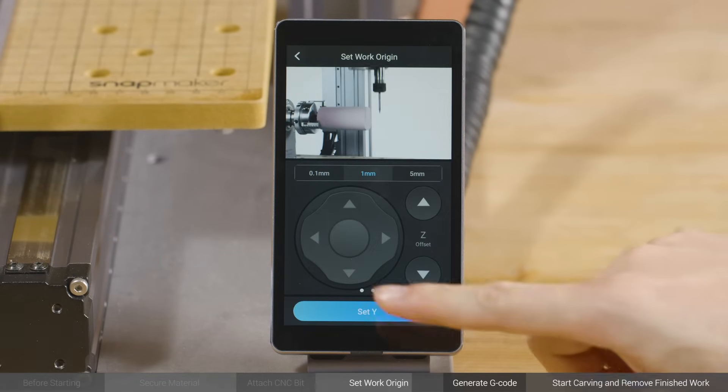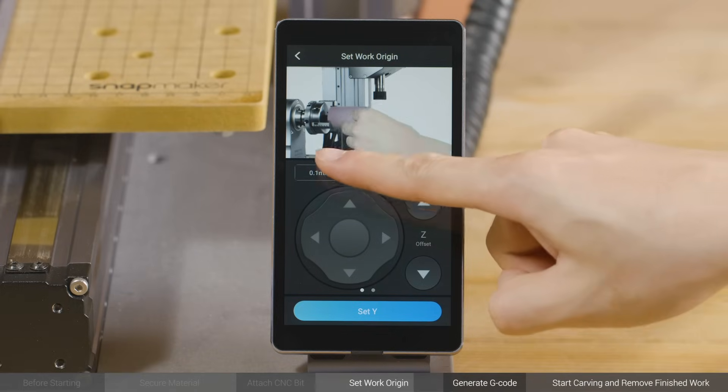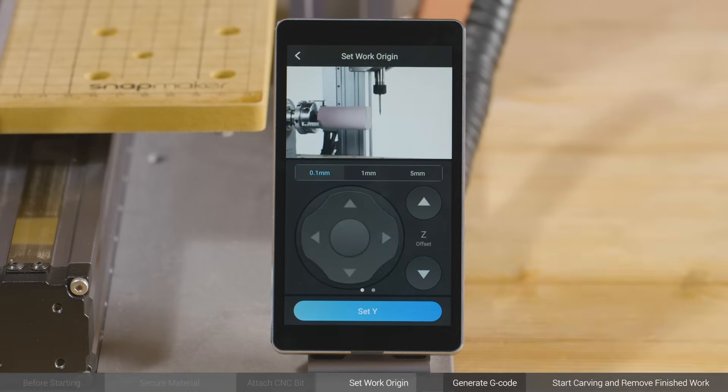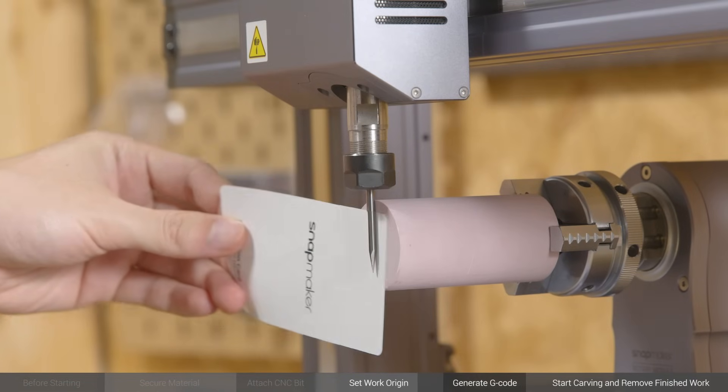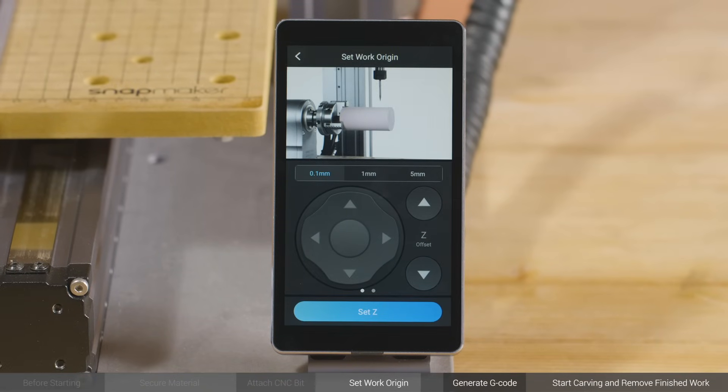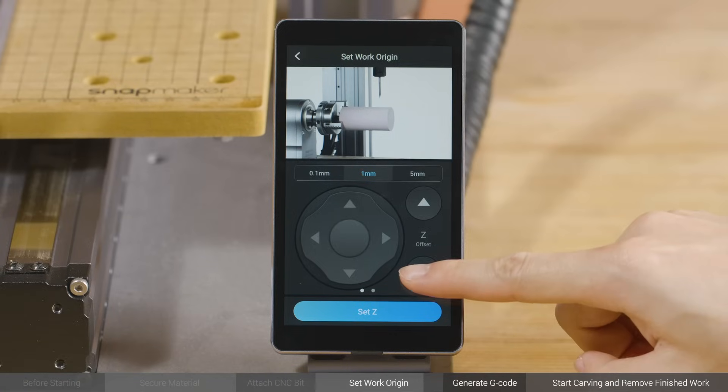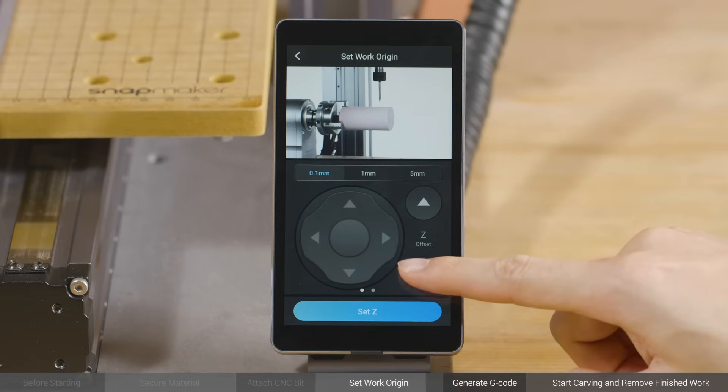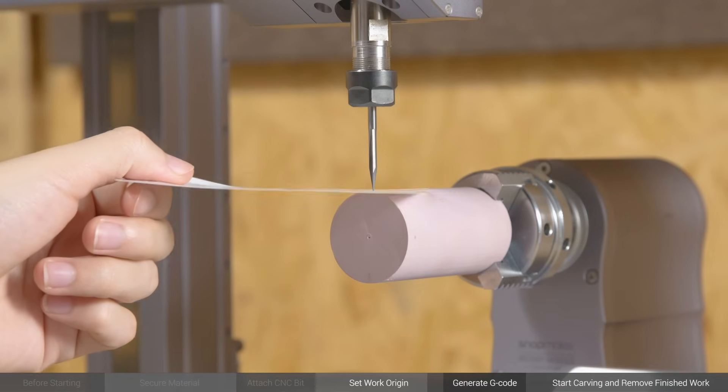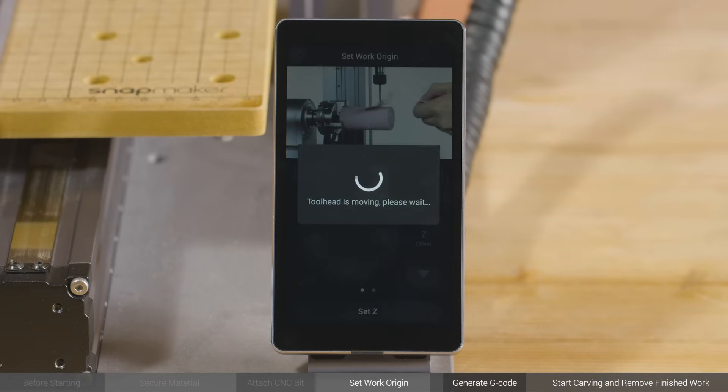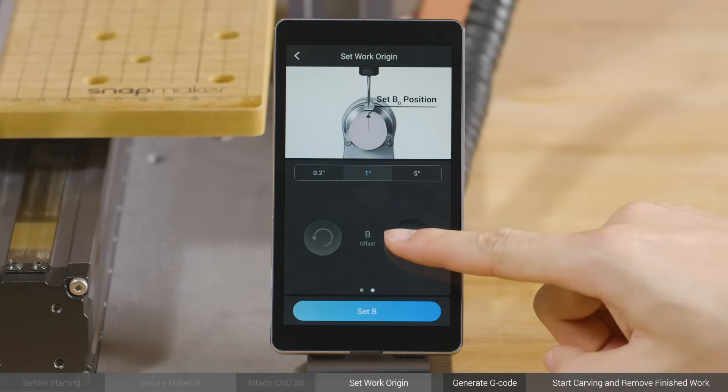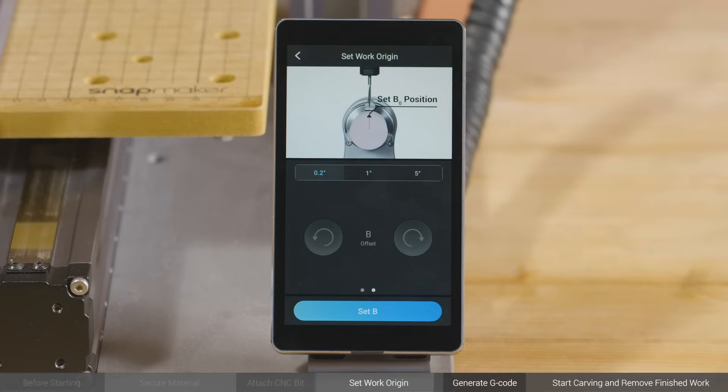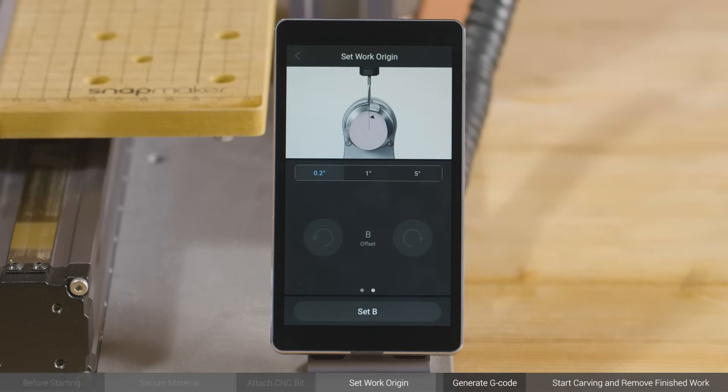When setting Y Origin, you need to move the shank next to the front of the material. And for Z Origin, it should be the tip that touches the top surface. Finally, turn the material to a certain degree if needed, and tap Set B to finish setting work origin.